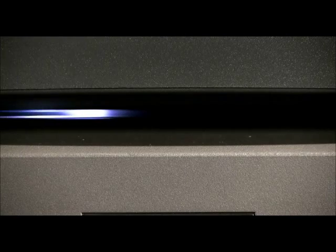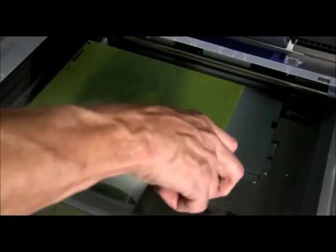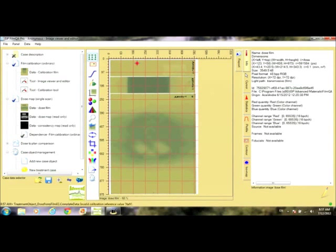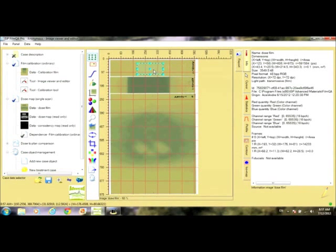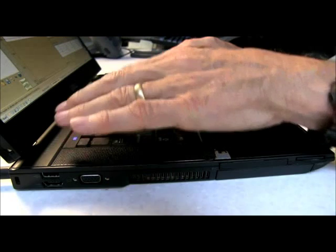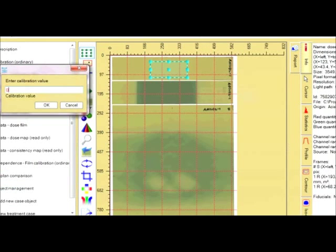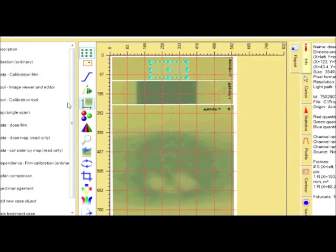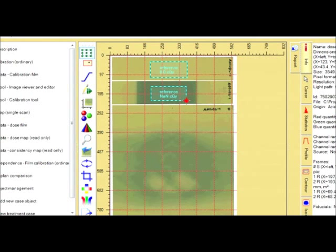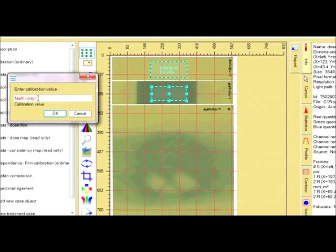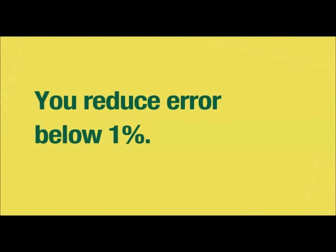Remember, when you scan the three films together, place them at the center of the scanner to minimize the lateral response artifact. Now, once you have the scan, you'll mark the reference films and enter the doses. When you scan the reference films and application films together, you're rescaling the original calibration. Actually, recalibrating each time you measure. And because the single scan eliminates inter-scan variability, you reduce error below 1%.